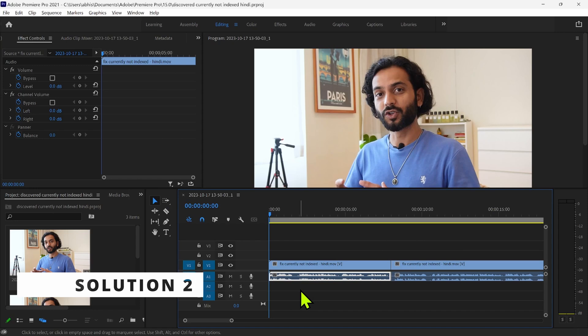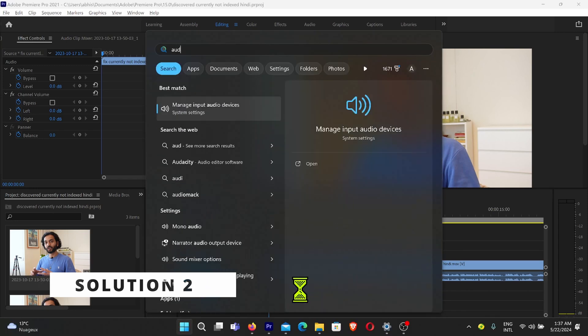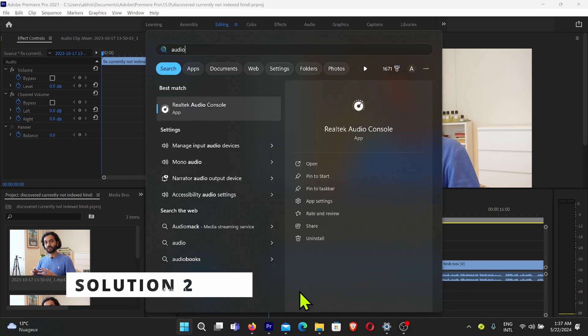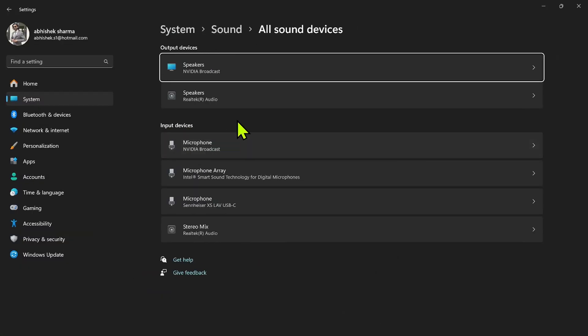Okay, second solution. What you need to do is click on the Windows sign on keyboard and search here Audio, and then click on Manage Input Audio Devices. And then here you will see all the input devices to choose which one you want to be audio device.